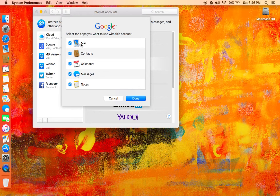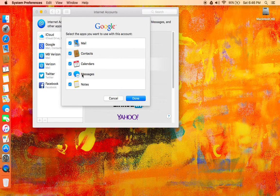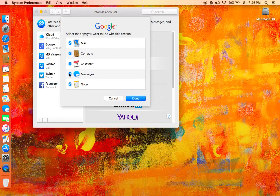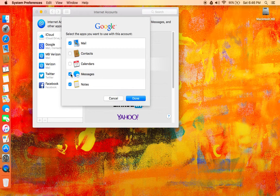Now you could choose Mail, Contacts, Calendars, Messages—which is of course your little messaging program—and Notes. Now since I have another Google account set with my calendar and my contacts, I'm not going to use it. And I don't really use Messages, I've never quite figured out how to do that yet. If anybody knows...